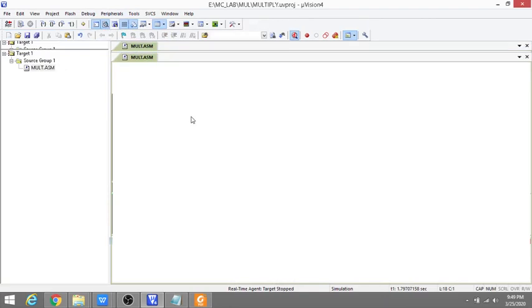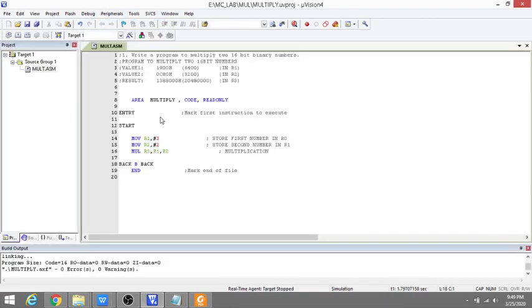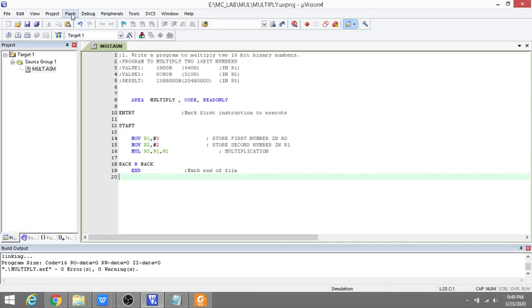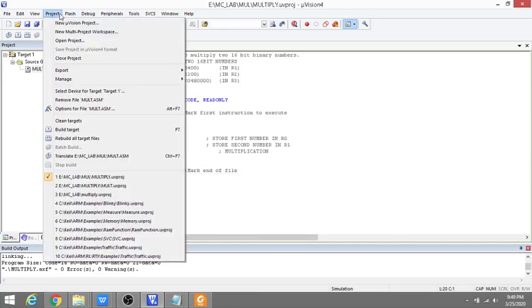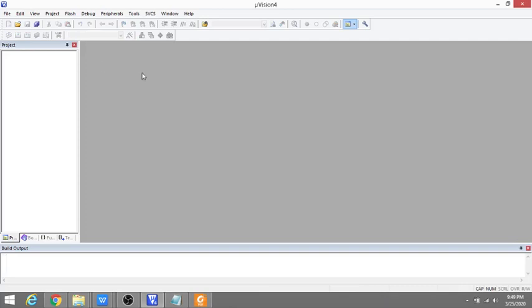Your program is completed. You have seen the output. Now you can close the project. Just say Close Project. That's the end of multiplication program. We'll see the rest of the programs in next video. Thank you.